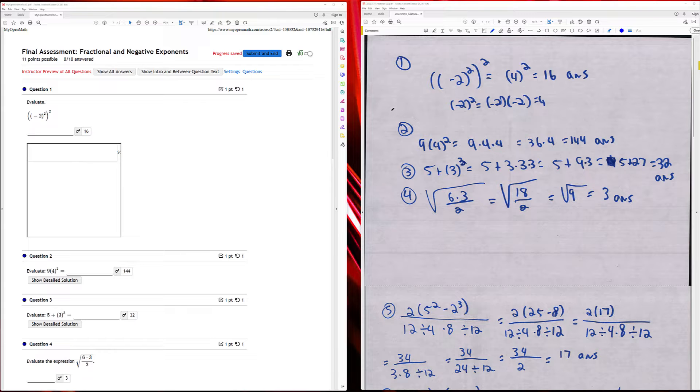This is week three, final assessment: fractional and negative exponents.